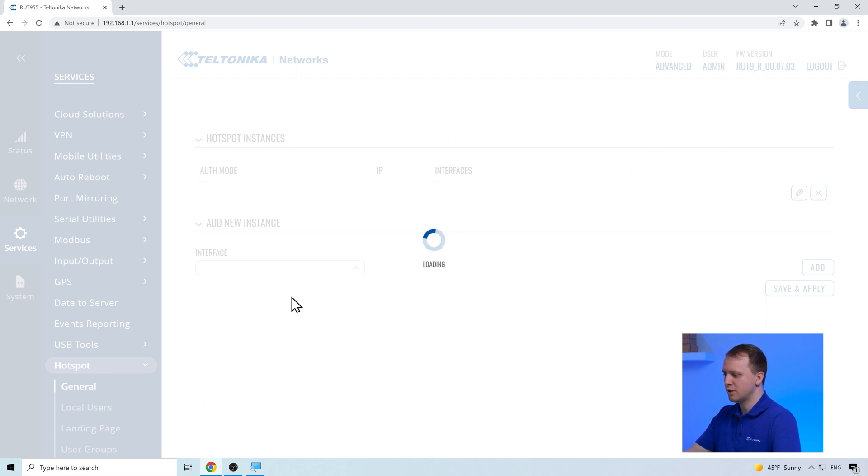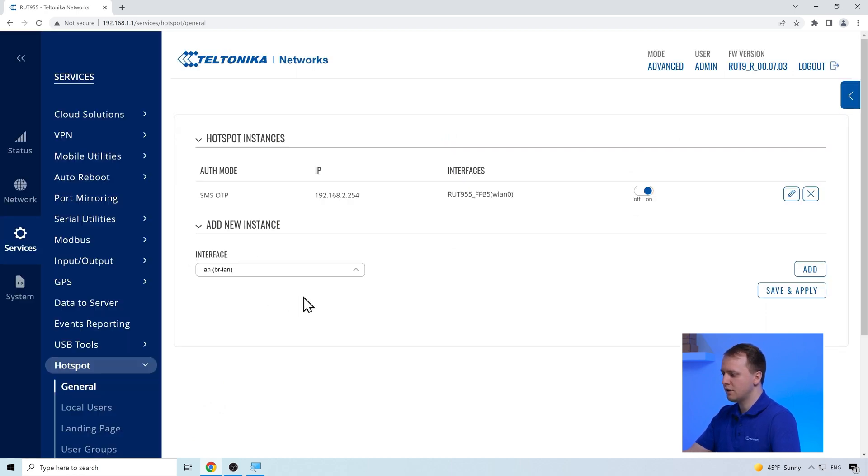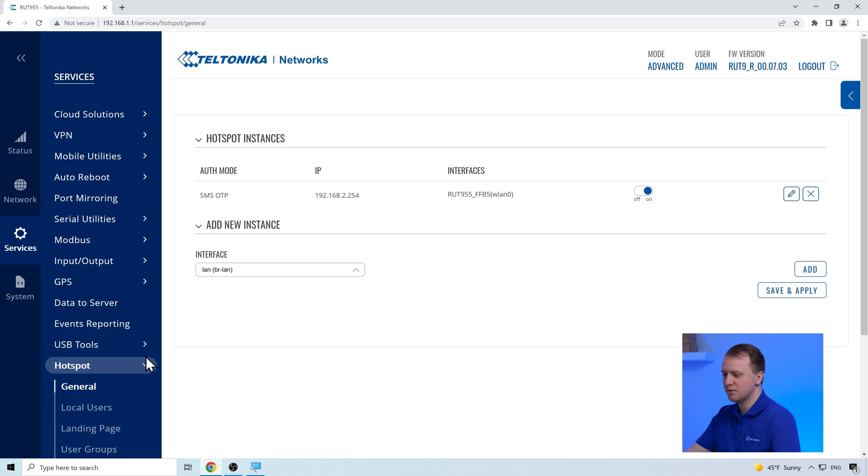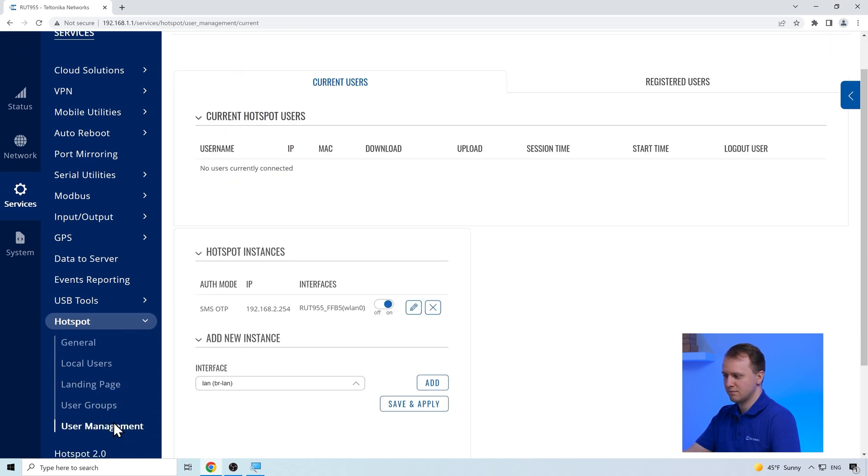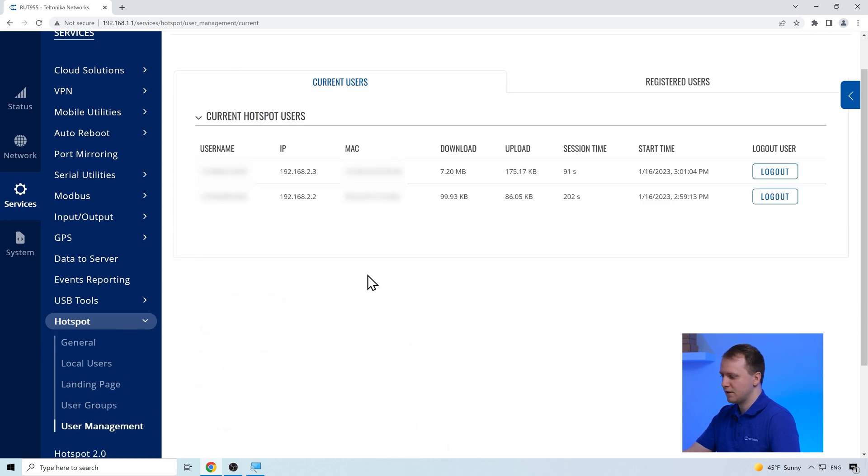In the Hotspot page, we can see that we have already configured a Hotspot user interface. To see all connected users, we have to navigate to the users management page that is located in the Hotspot menu section. Here we see all users that are currently connected to the Hotspot.